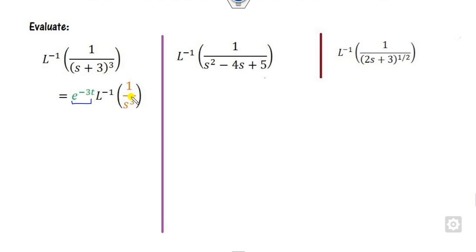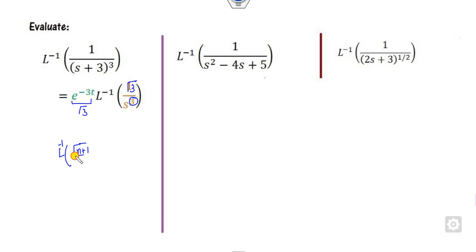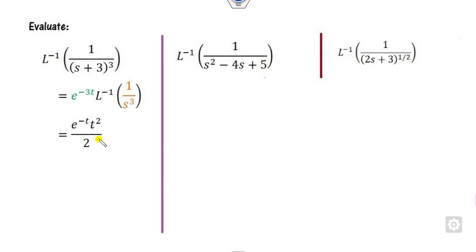Once it is a polynomial, what you can do is multiply and divide by Γ(3), because for the Laplace inverse of 1/s^n, the result is t^(n−1)/Γ(n). Here the power is s², so n is 2, and I can write this with Γ(3). The gamma function Γ(3) is 2 factorial, giving the right answer.